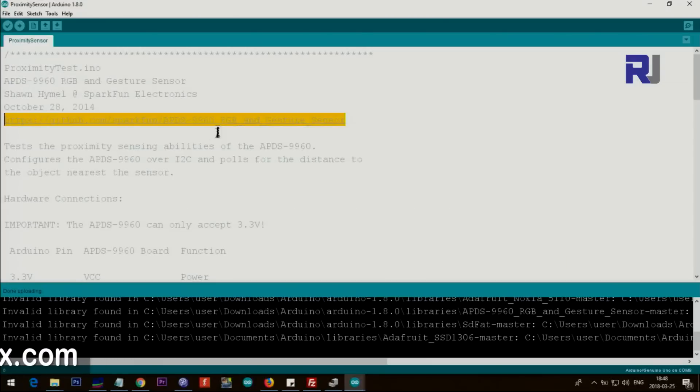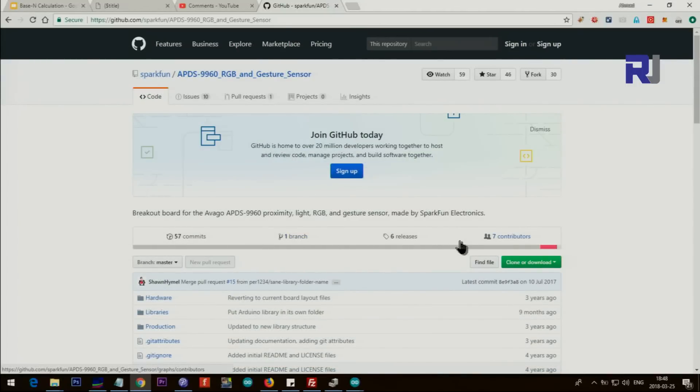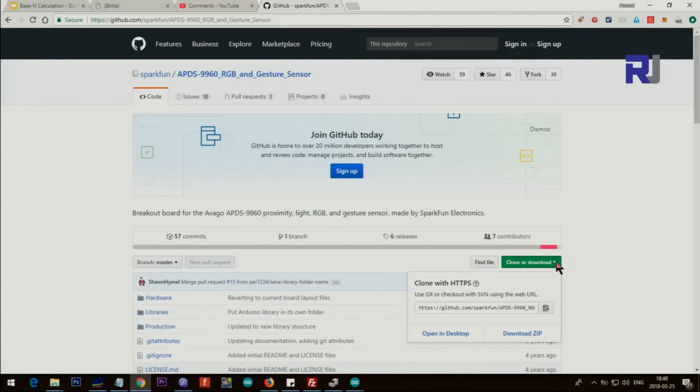So you need this library. The link will be provided beside this. So once you click on the link you will land in this page, and then just click here and then download zip.